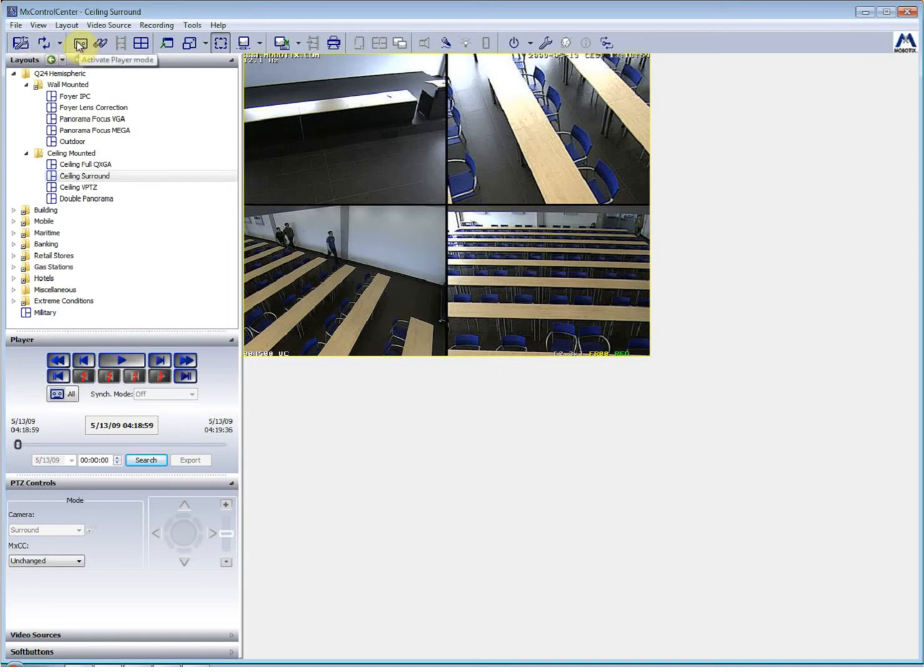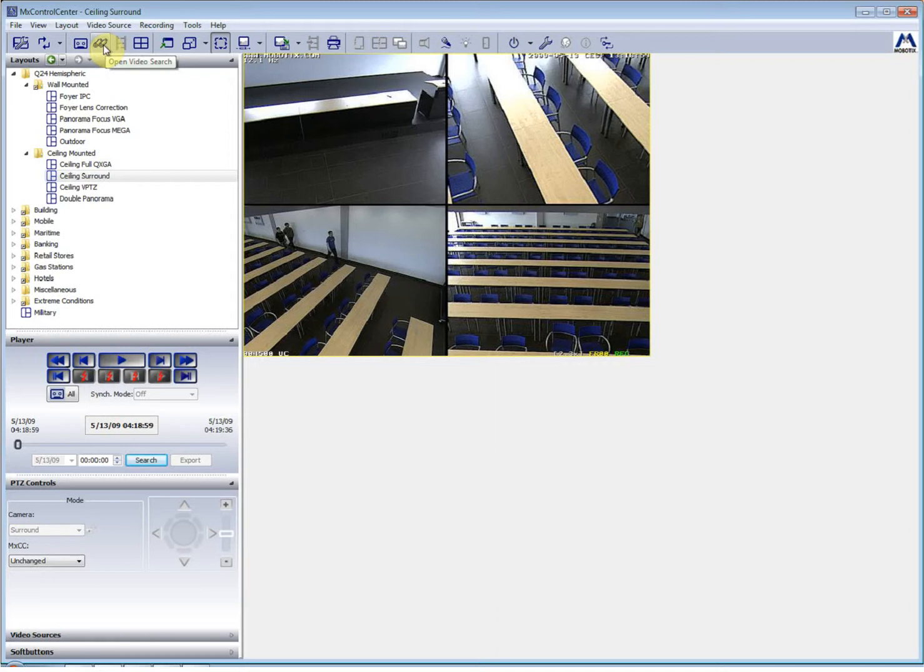This one would activate the player mode, so instead of viewing live cameras, you would view the recordings. This one will open up a video search window and help you drill into the particular time slot that you would like to view the video from.